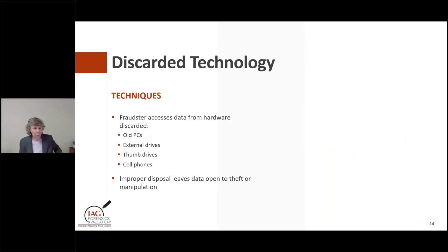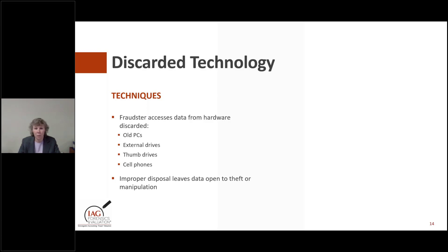With regard to discarded technology, we don't want to throw our computers or thumb drives out with data on them. If you leave data on your thumb drive or computer, that's an invitation for someone to get identifying information. Before you discard your technology, you want to clean and wipe it. Your IT departments should have the ability to do so.